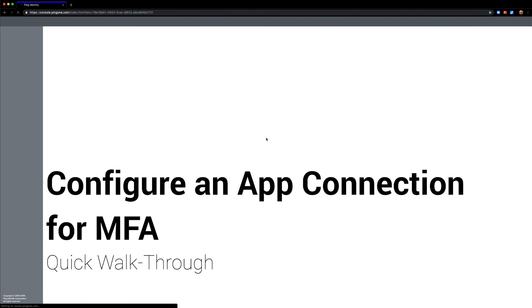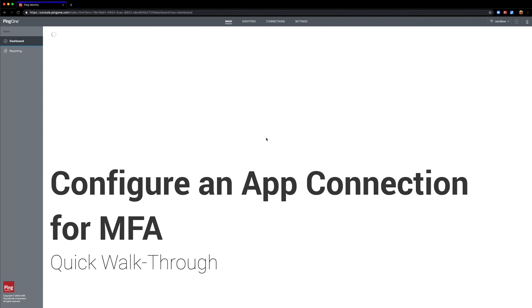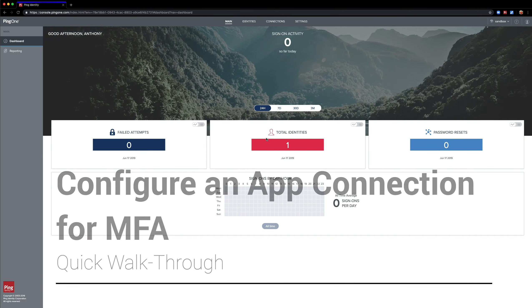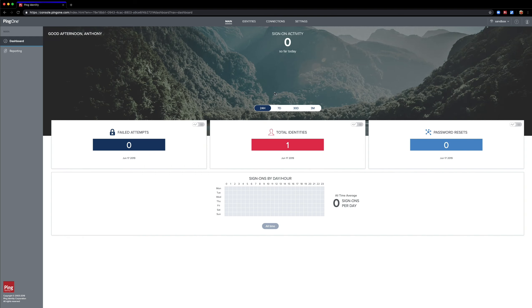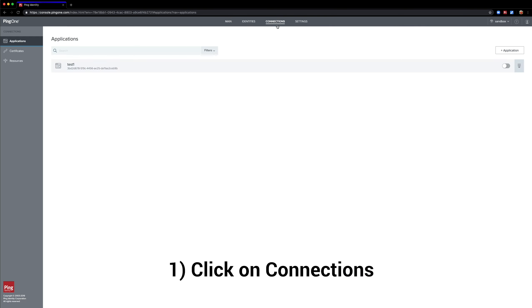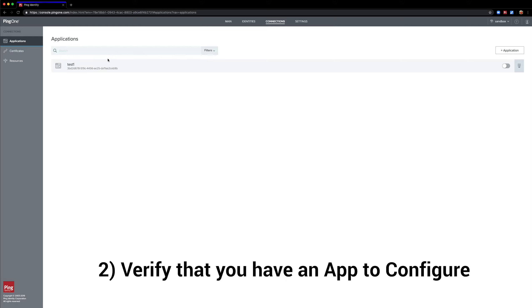There's a quick walkthrough on how to configure an app connection for MFA. Once we log into the Admin Console, we're going to click on Connections at the top and just verify that we have an application connection here.